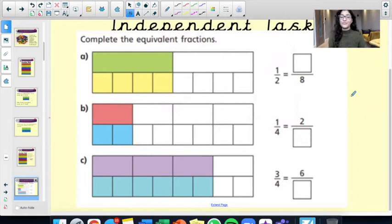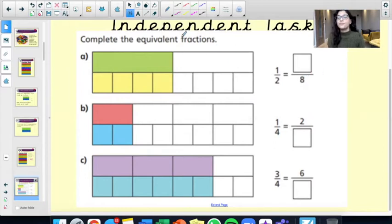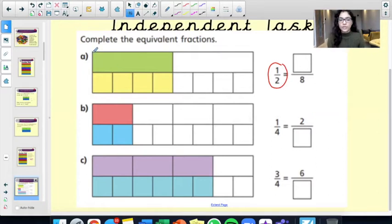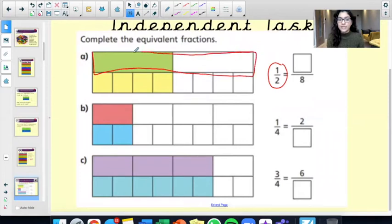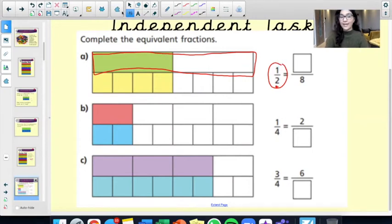Here is your independent task — you have three questions to do. You have to complete the equivalent fractions. Let's try doing this together. You have part A: one half is equal to how many over eight? This is this part of your fraction wall. How many parts can you see in total? Two. That's why we have two as our denominator. And how many parts have been shaded in? One. That's why this fraction at the top would be a half.